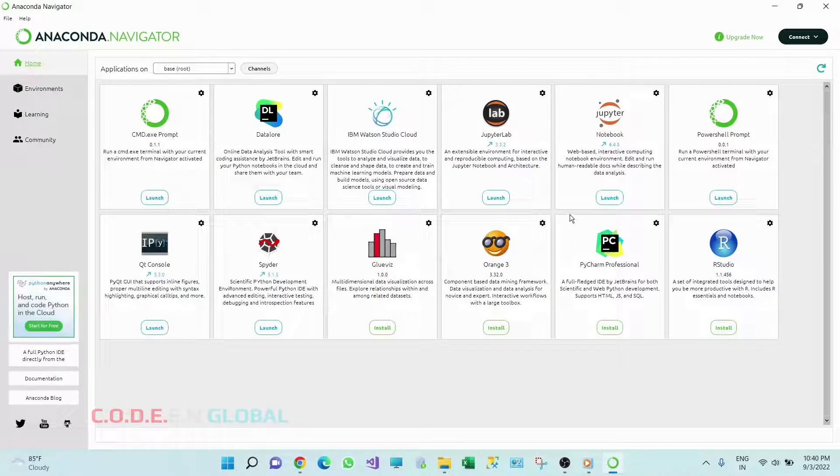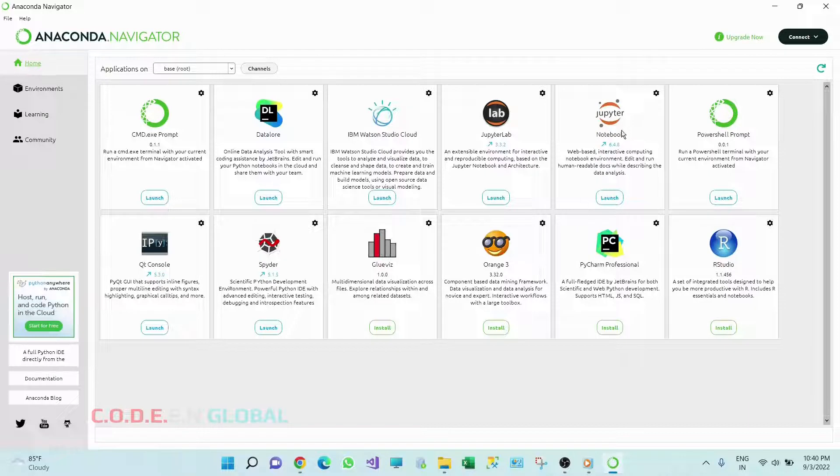So as a fresher or beginner it is always advised to start your Python journey with Jupyter Notebook. So I'm going to click on Launch.